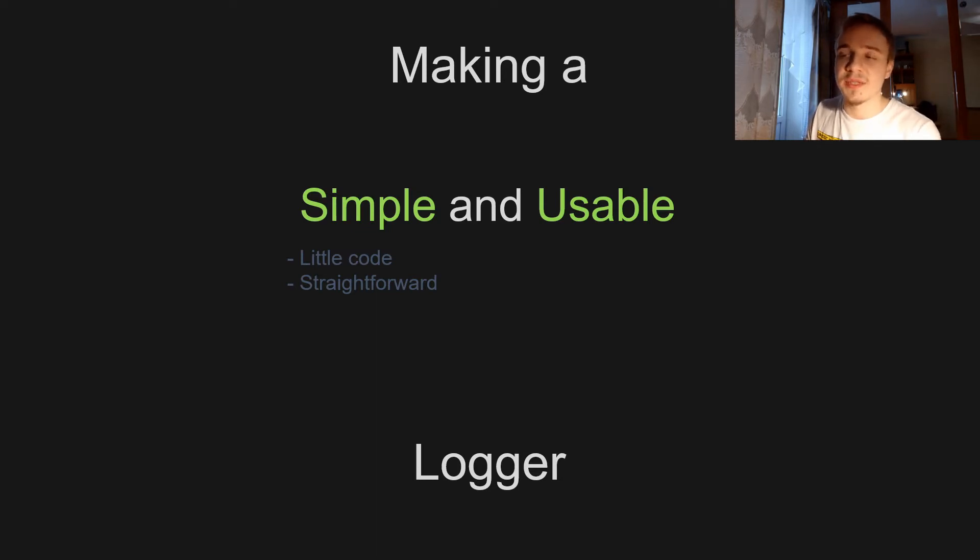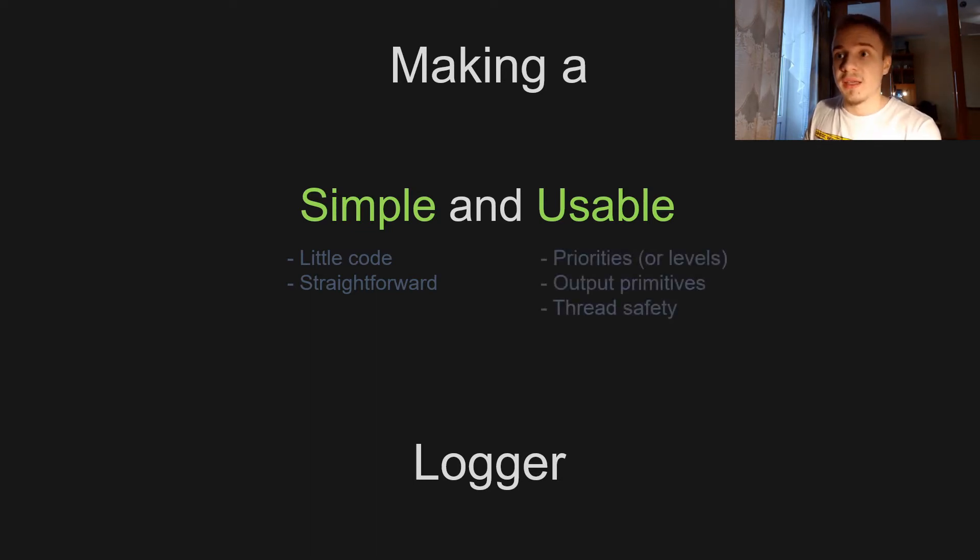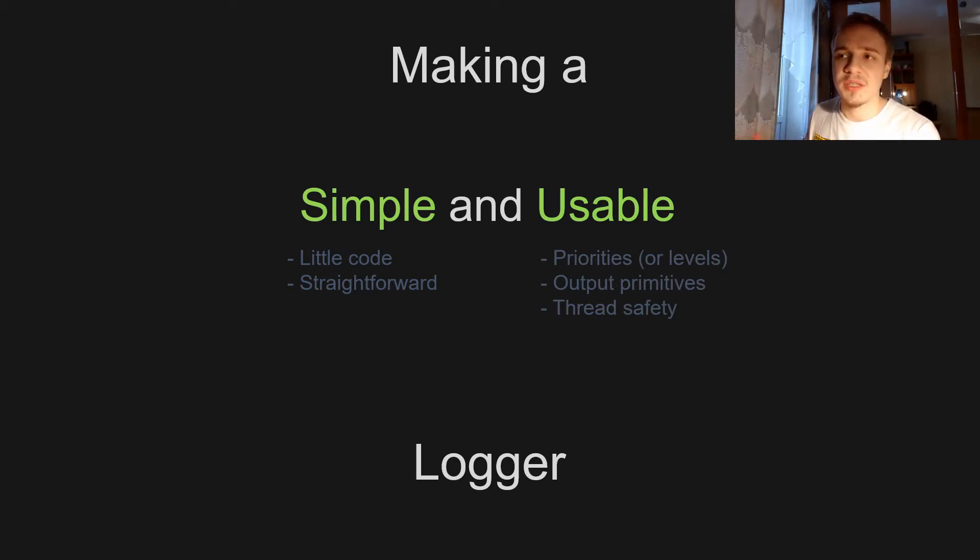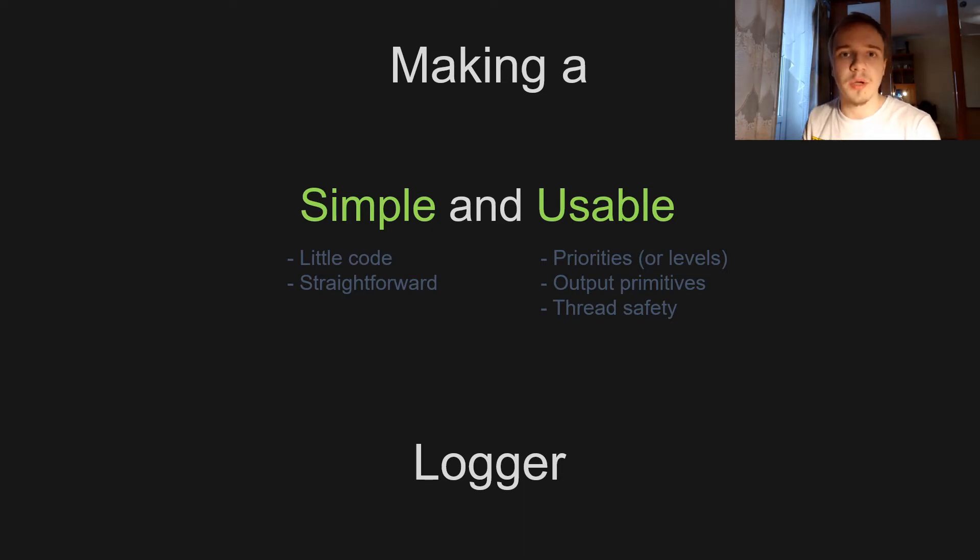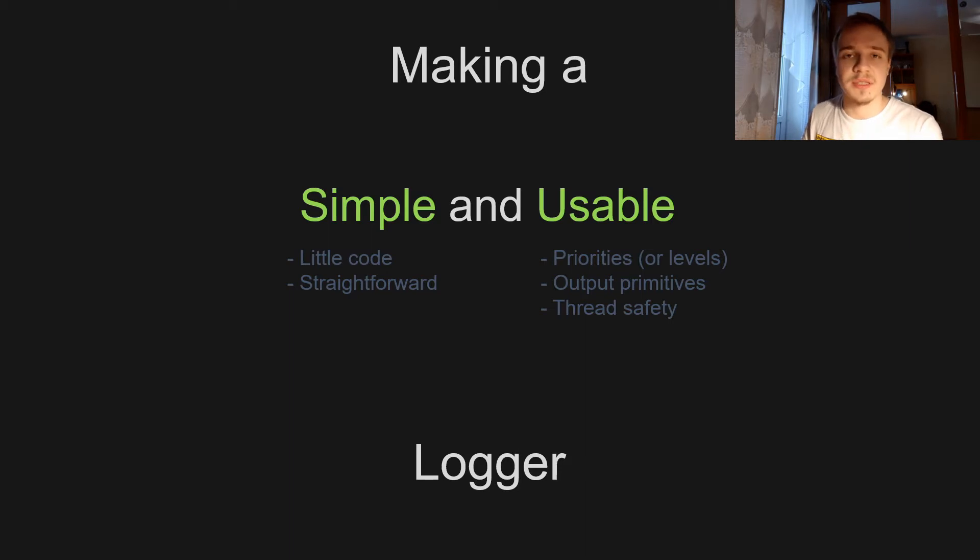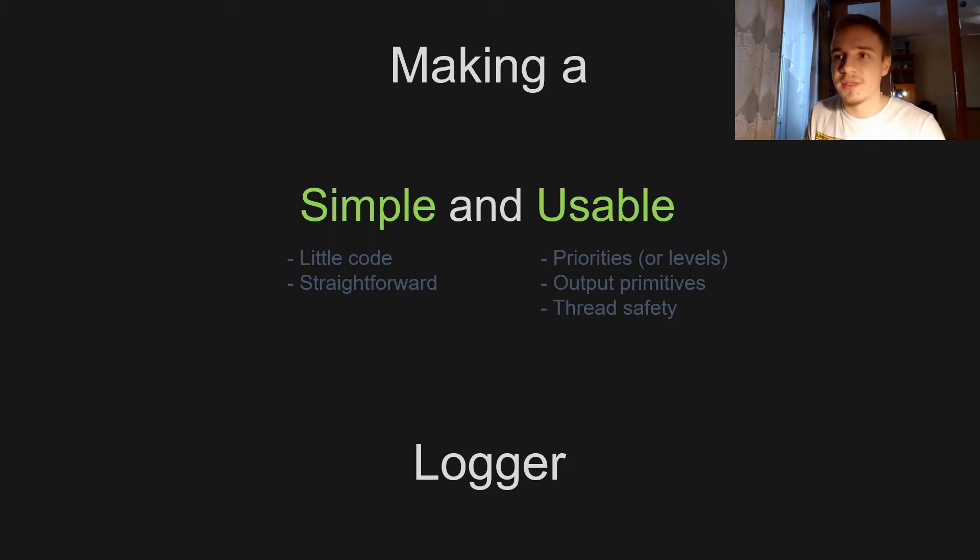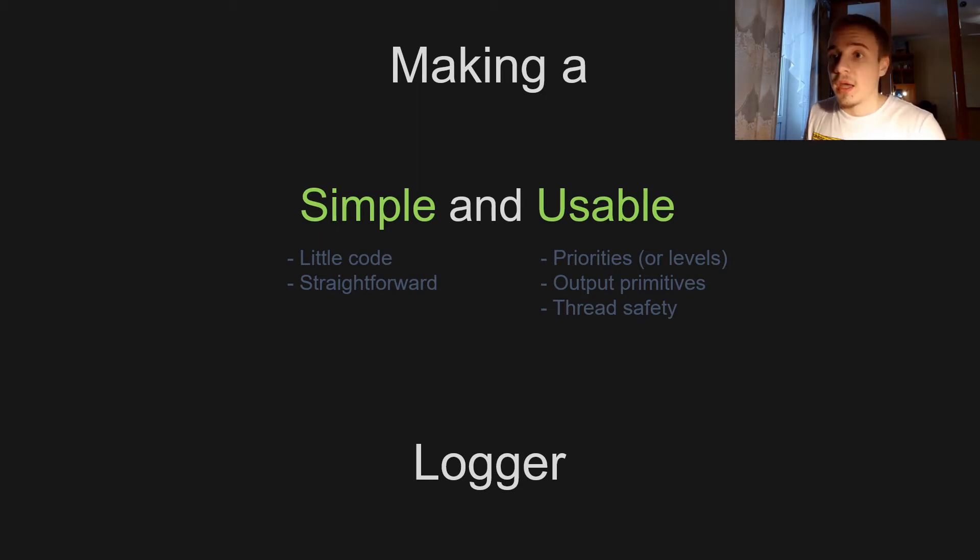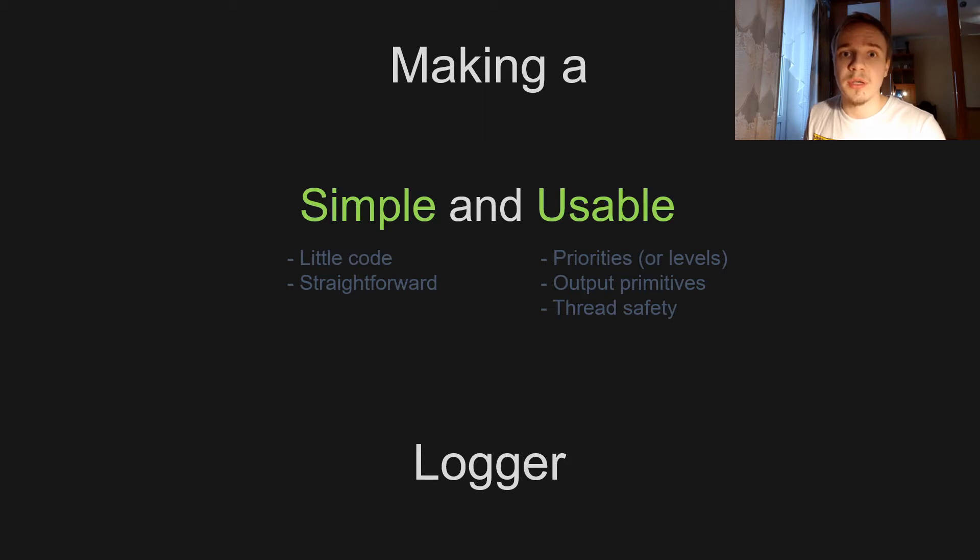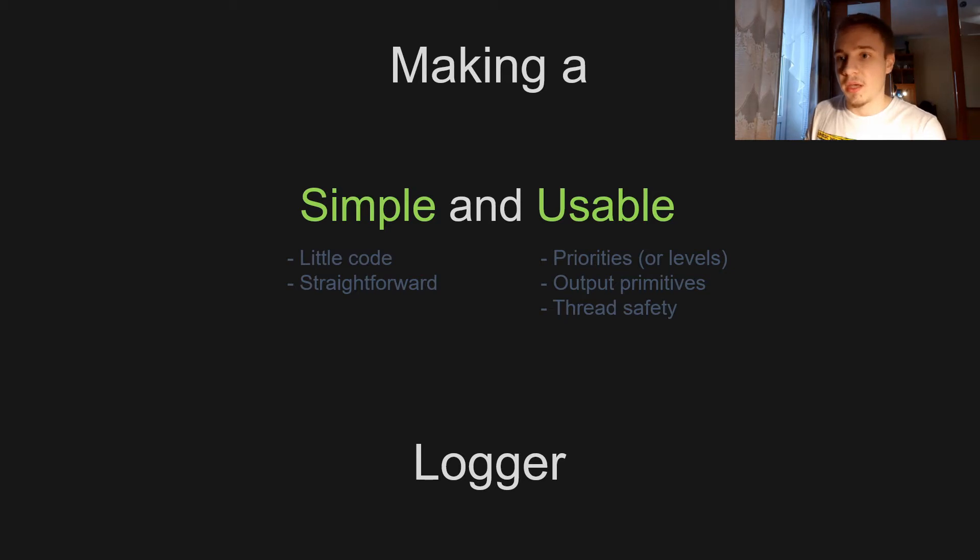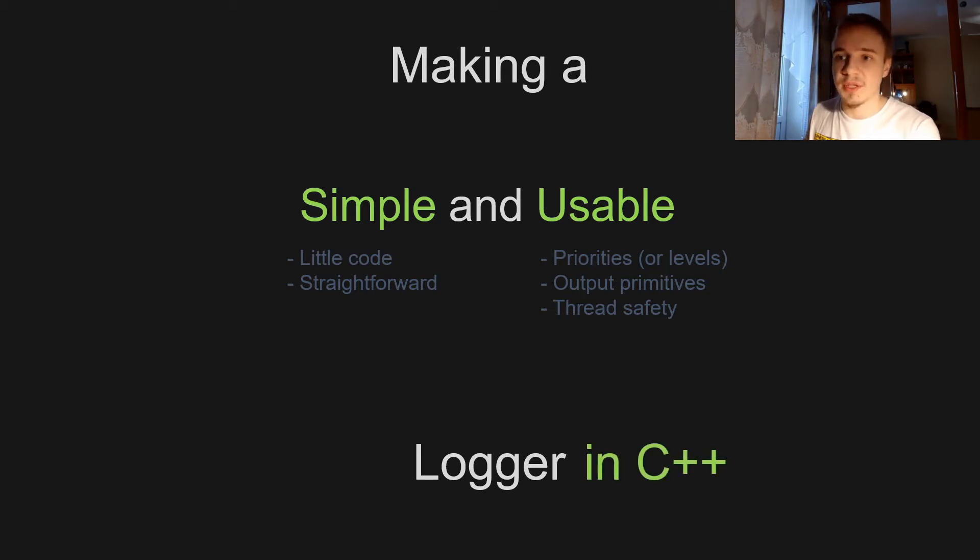But at the same time it's gonna be usable, so it's gonna have priorities, log priority levels. We're gonna be able to set priorities and then we're gonna be able to output actual data, output primitives such as integers, float, double, characters, and also strings. And it's gonna be thread safe, so it means that we can use this logger in multi-threaded programs and it's gonna work properly, and we're gonna make it in C++.